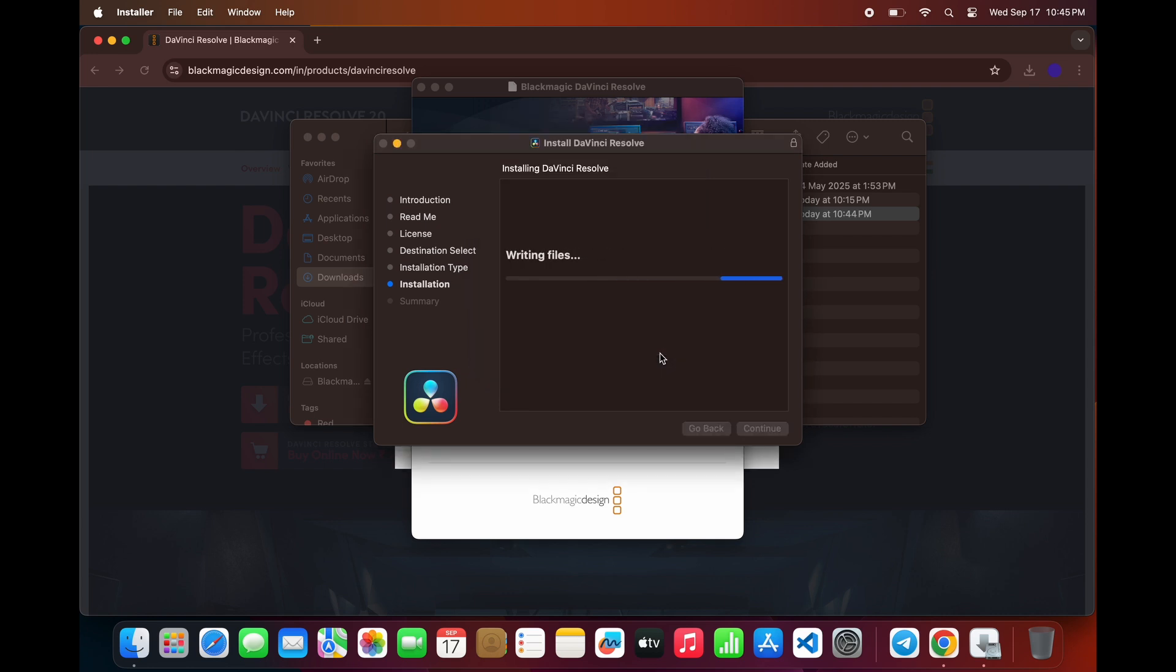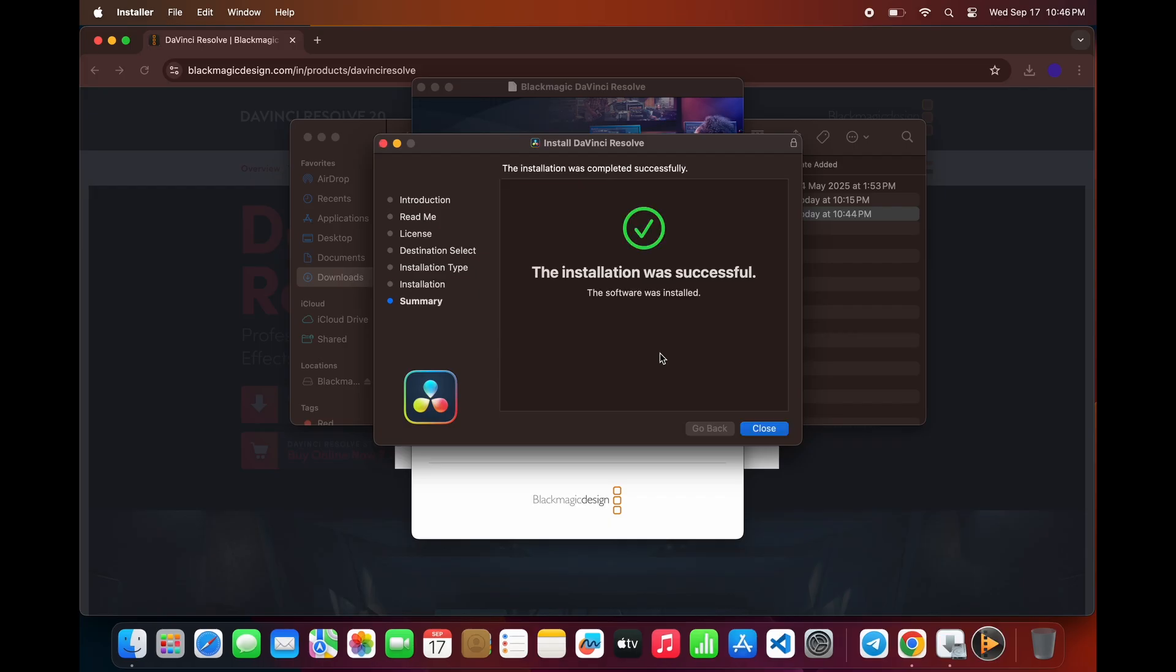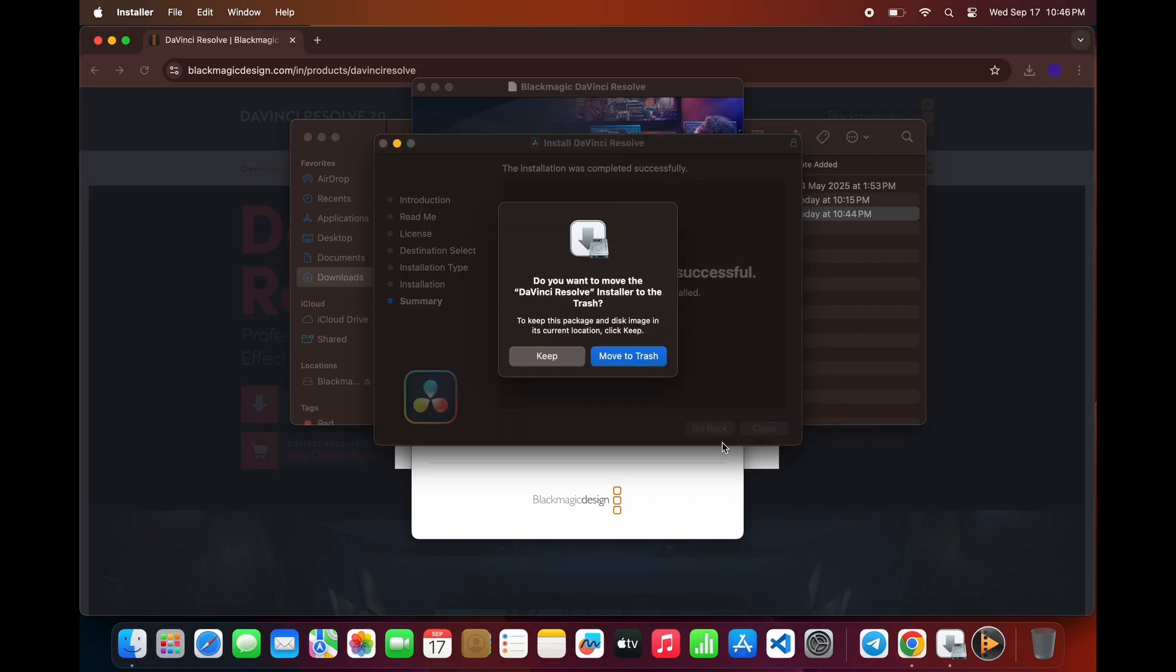The installation will now begin and may take a few minutes. Once it's finished, you'll see a message that DaVinci Resolve has been successfully installed.